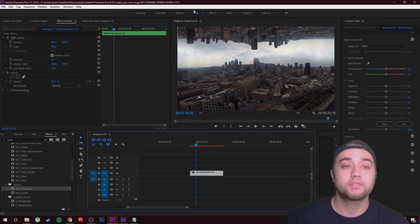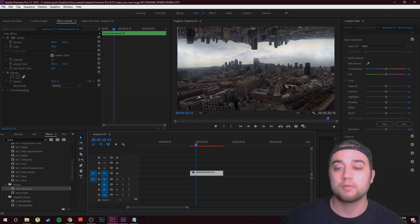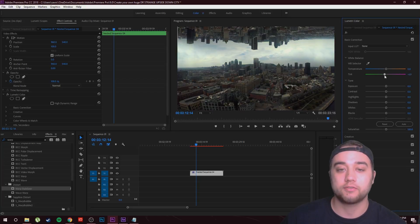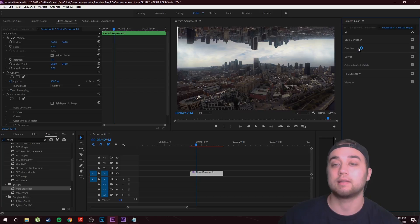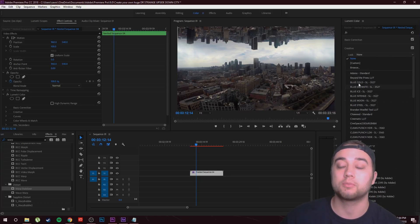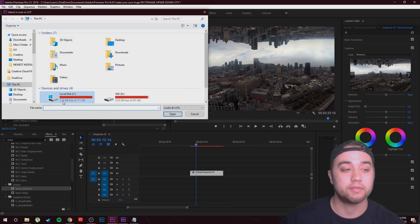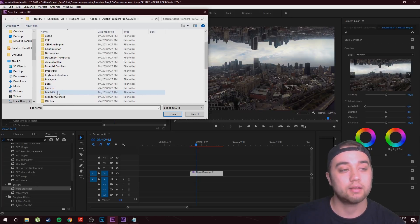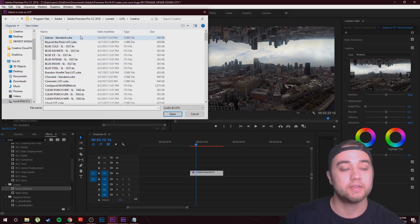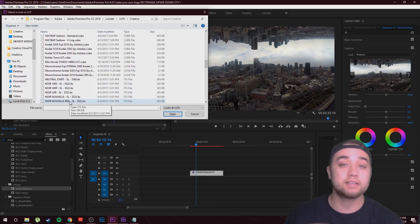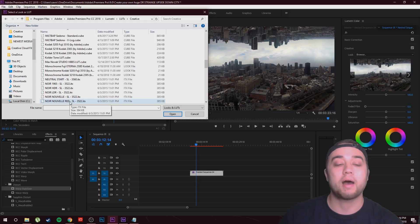Now let's get into the color part. Go up to the Color workspace at the top, then into the Lumetri Color panel. There's a bunch of cool stuff you can do — for example, change the temperature if you want a green look. What I'm going to do is use some preset LUTs. Go to Creative, then in the Look dropdown you can select your LUTs. If you want to download free LUTs, click Browse and place them in your Lumetri Color folder: Program Files > Adobe Premiere Pro 18 > Lumetri > LUTs > Creative. I use a free LUT called Beyond the Pines, available on my website mediummonopoly.co.